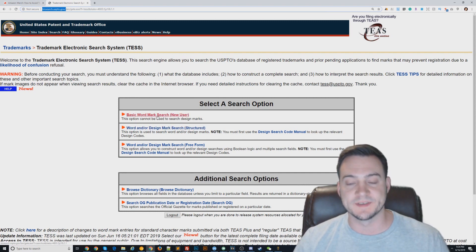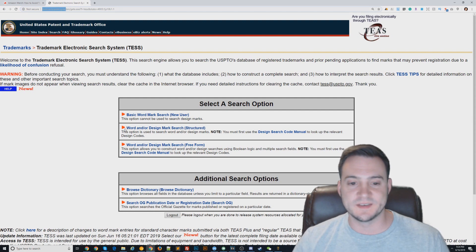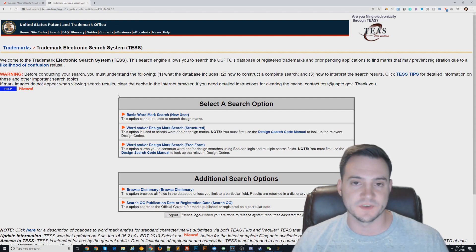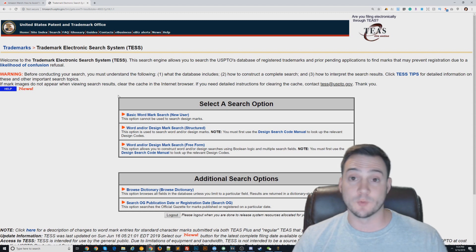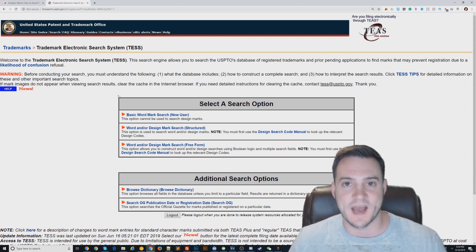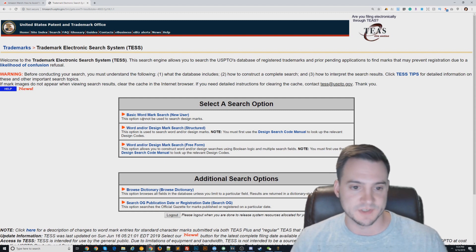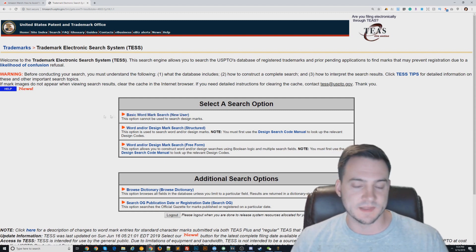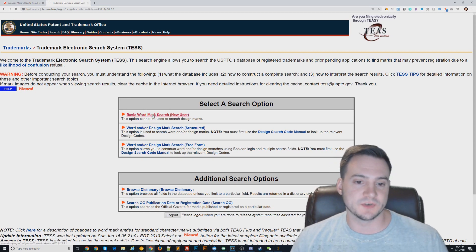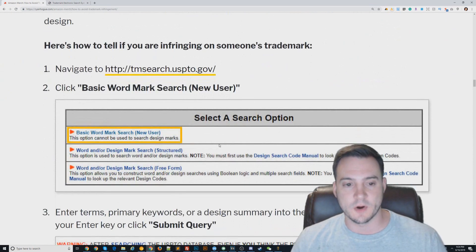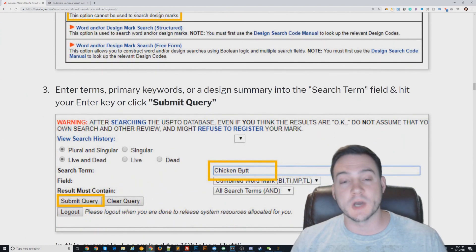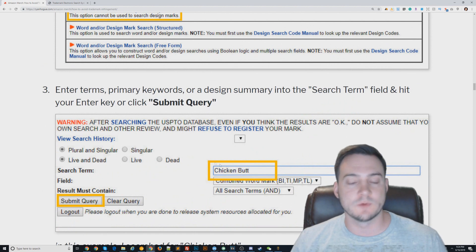When you go there, the first thing you're going to do is click 'Basic Word Mark Search.' The design mark search has very limited functionality and I've never run into an issue where a design I recreated got rejected in 14,000 submissions. So click 'Basic Word Mark Search.' We're going to look up the term 'chicken butt' — maybe we want to make a chicken butt t-shirt.